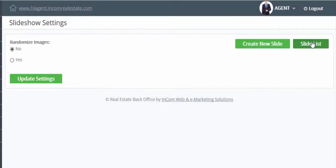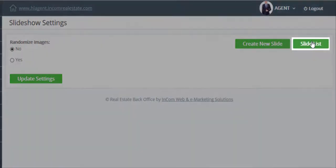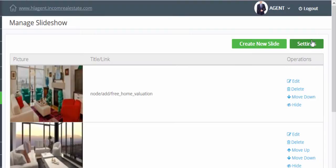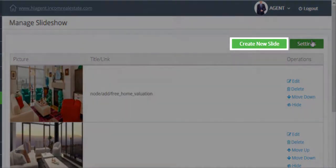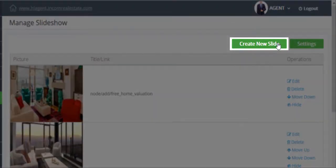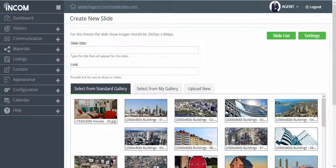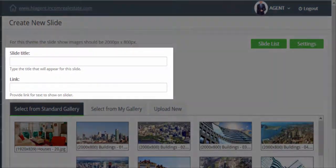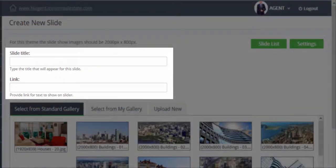To go back to the previous page, click on slide list. If you wish to add a new slideshow image, click on create new slide. You can add a title and a direct link to your image. However, this is completely optional.